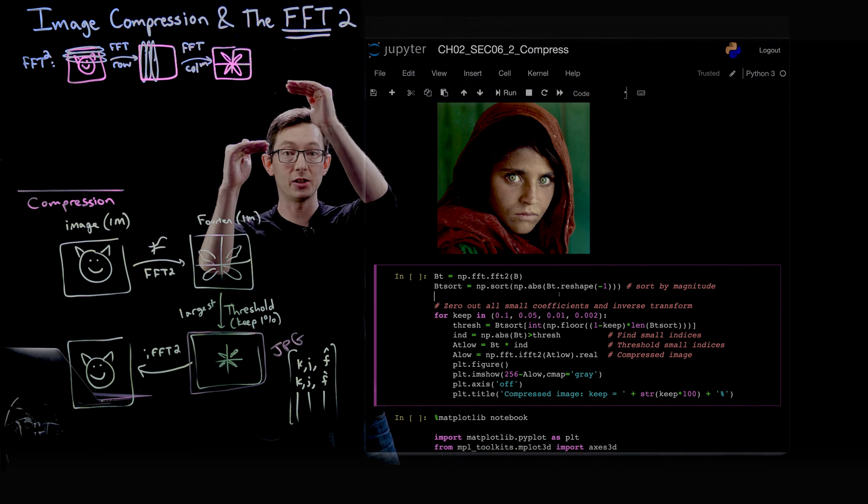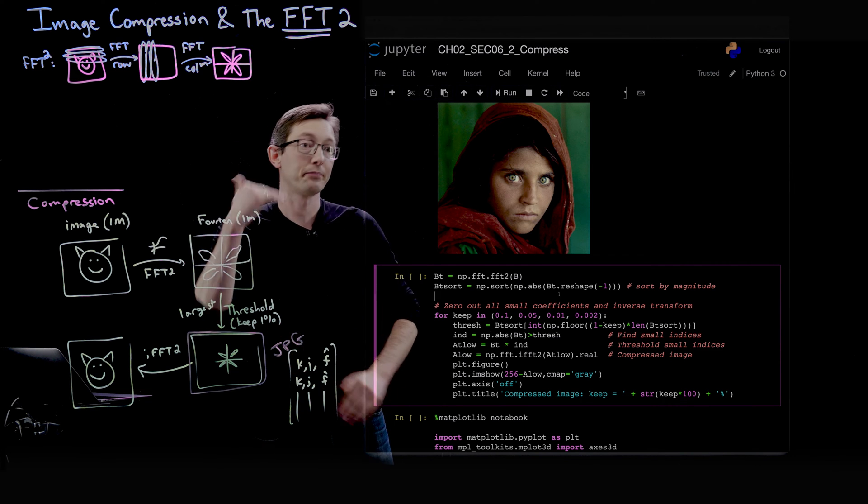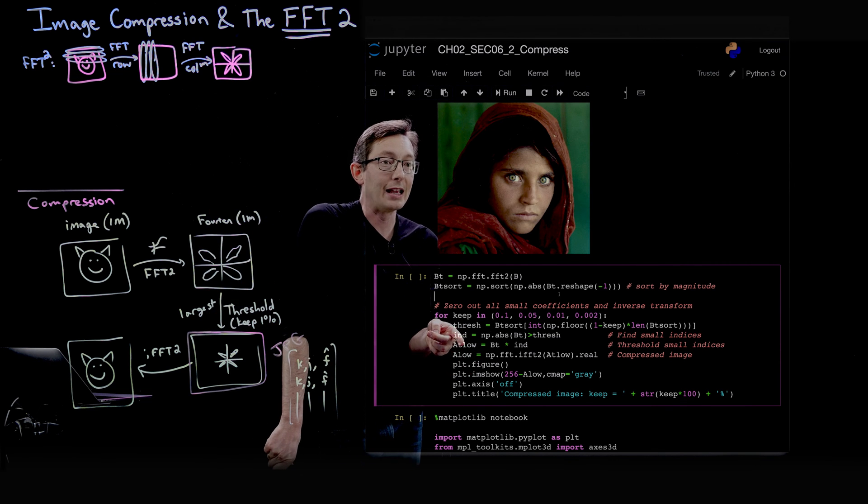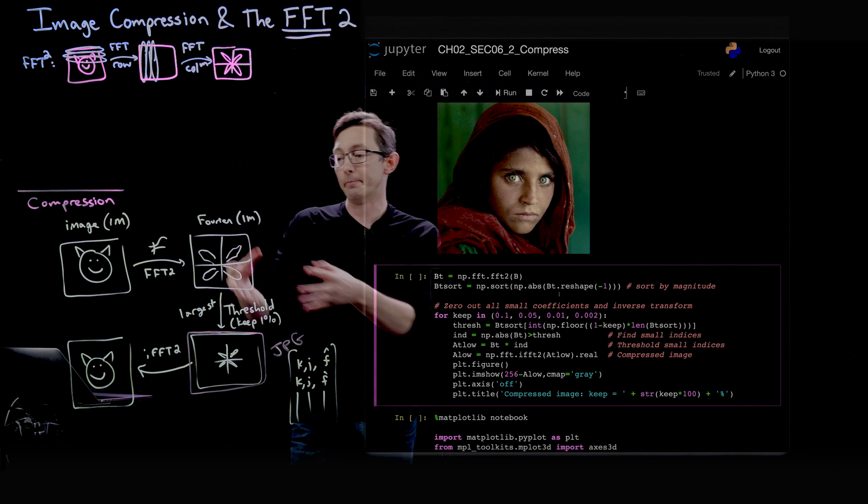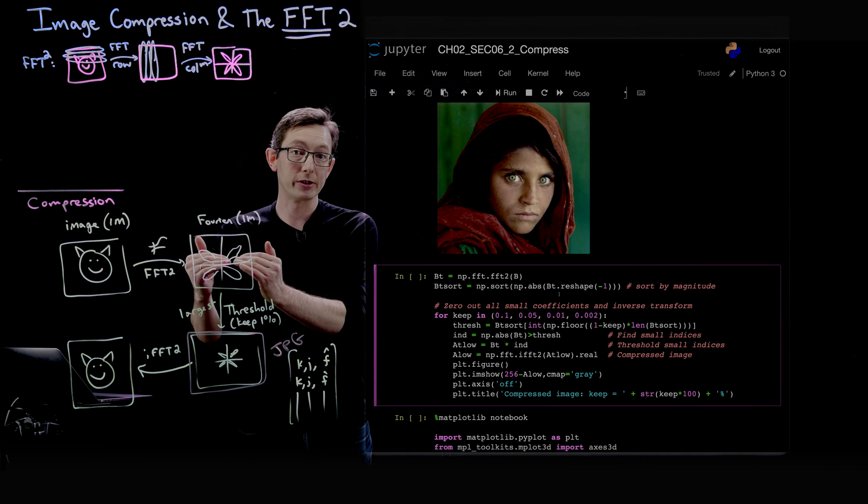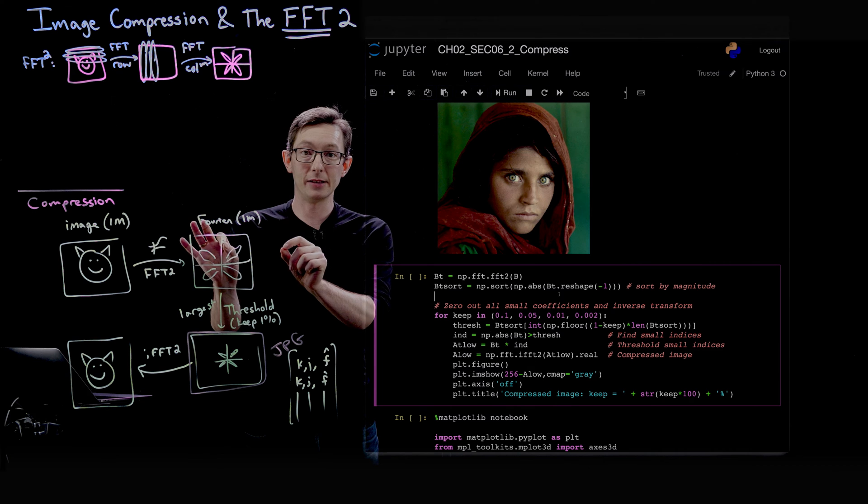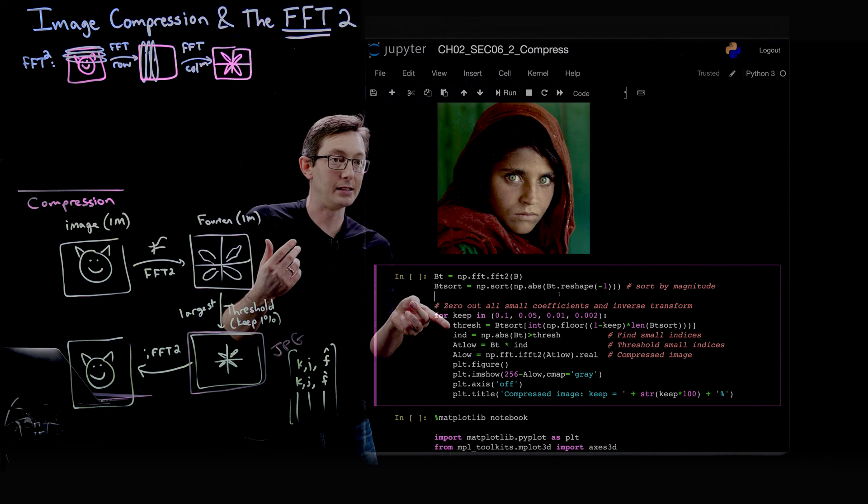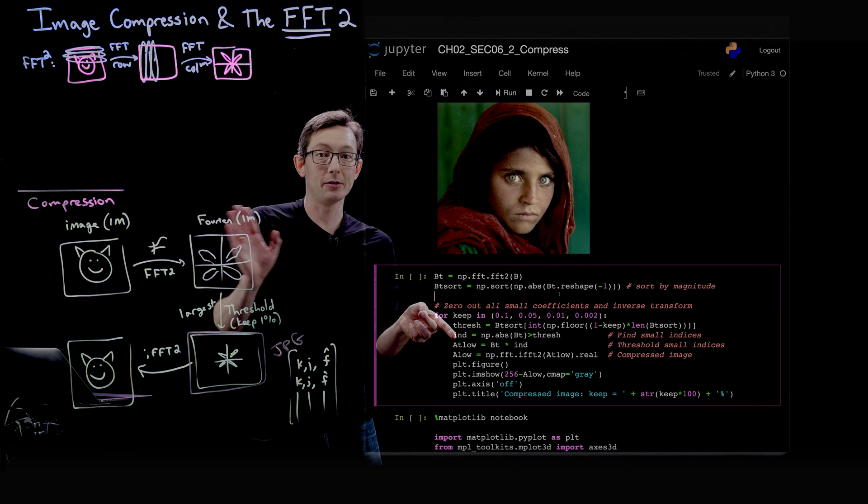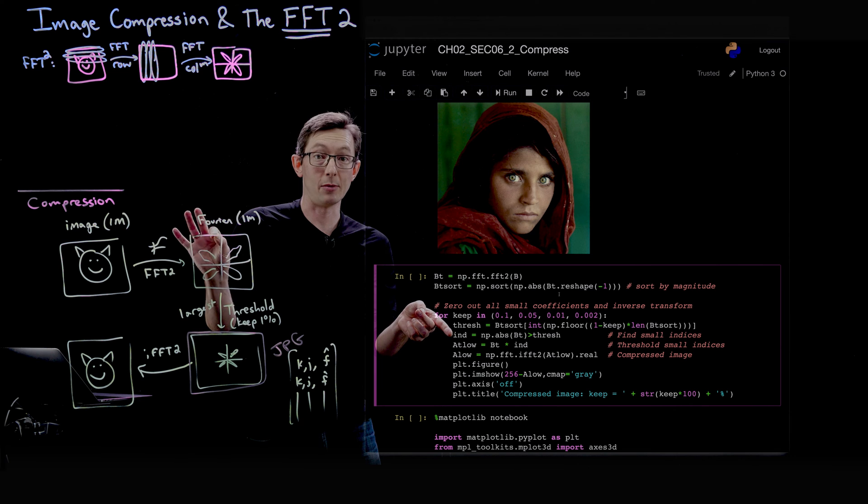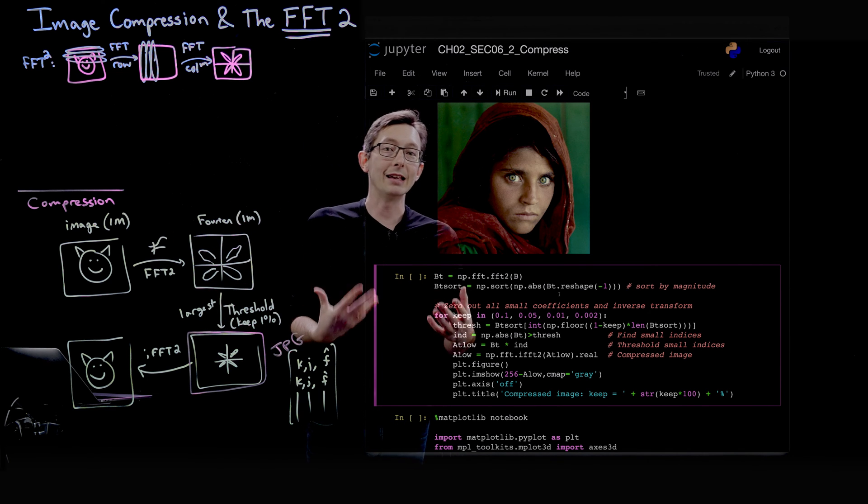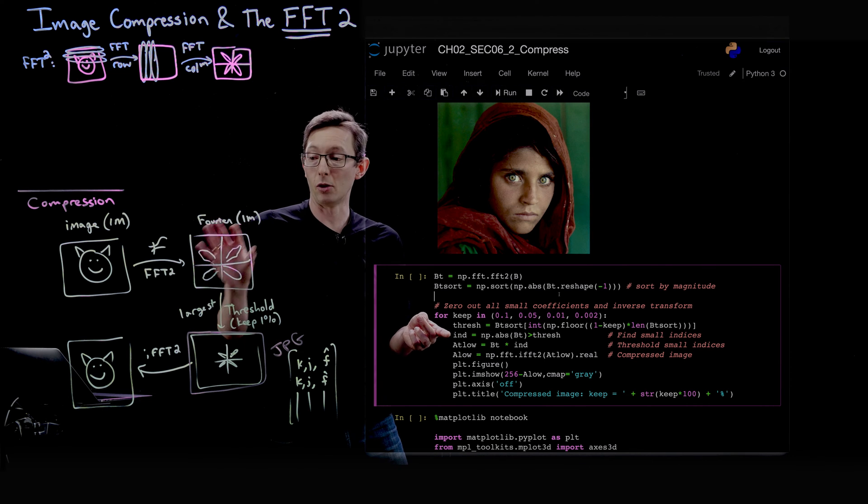That's the threshold above which we keep the Fourier coefficients, below which we truncate. We create this big index matrix here, which finds all Fourier coefficients that have a magnitude larger than threshold and sets those values equal to one. This index matrix has zeros and ones - ones where the Fourier coefficient is larger than threshold, zeros where it's smaller. So that index array is basically going to be a mask.